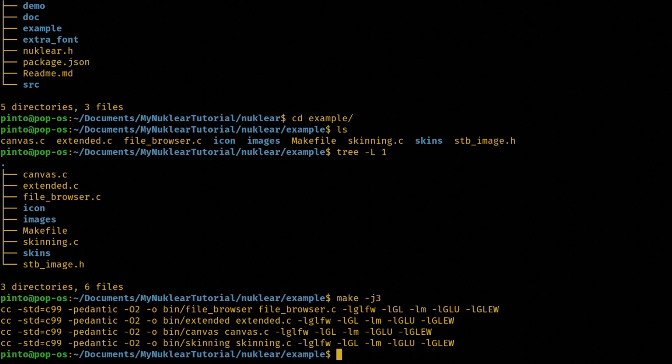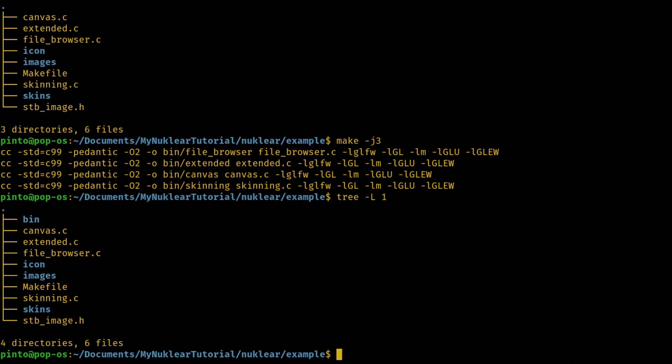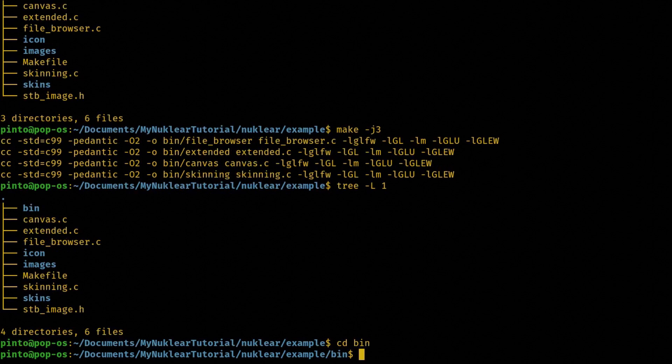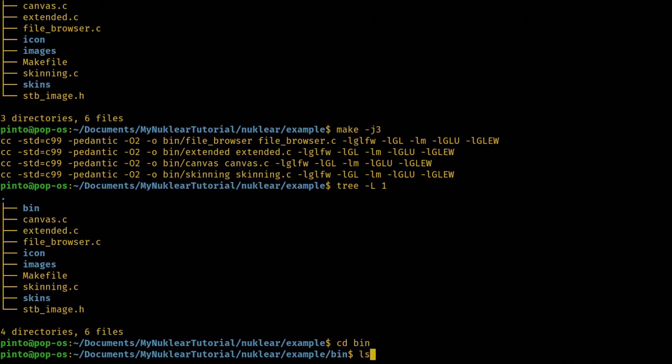It created a binary file. You can see here the folder bin. So it must have created a folder bin. Here we go, folder bin that's been created. Let's cd bin and then type ls and then you have the binaries created there. So let's type in, let's export the binary extended and see.